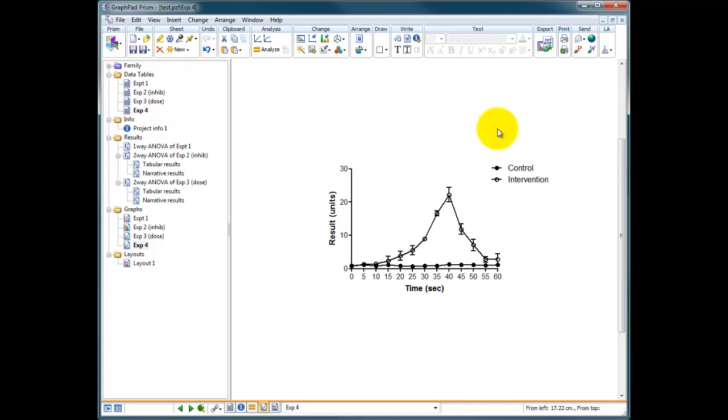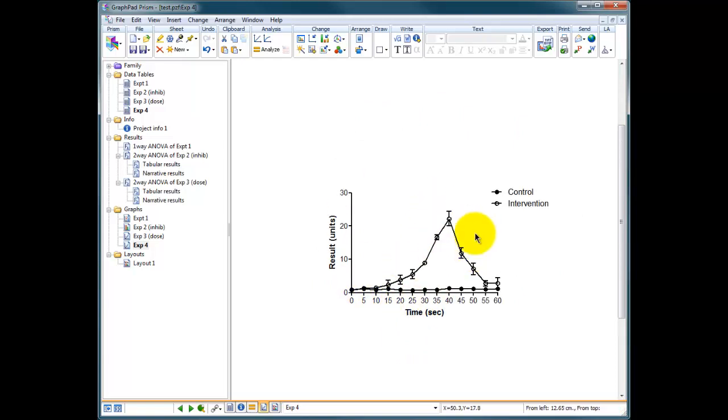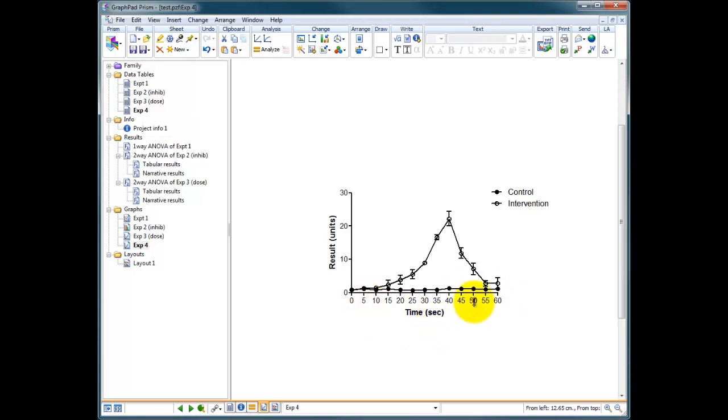This is another set of made-up data. We're looking at two conditions, a control and an intervention. We've got a result and something's happening while we're intervening, something's going up and coming down again, and we've got time across the x-axis, control being the filled squares and the intervention being the open circles.